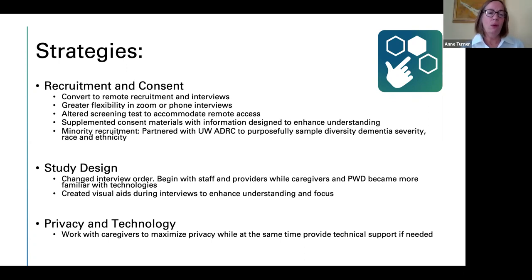In terms of privacy and technology, although we had hoped to interview caregivers and people with dementia separately, to assist with the technology we had caregivers stay in close proximity during the interview. But through these changes, we were able to successfully interview about 80 individuals, either on Zoom or by phone.